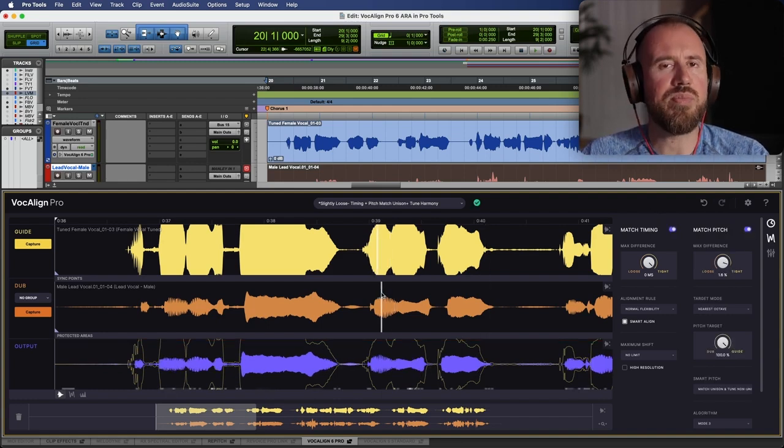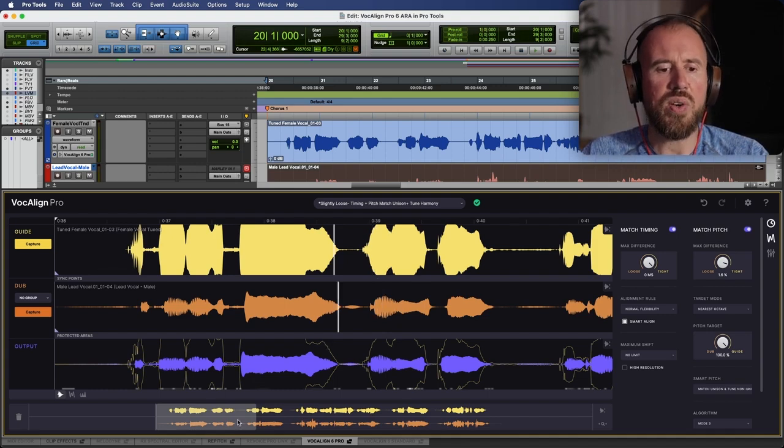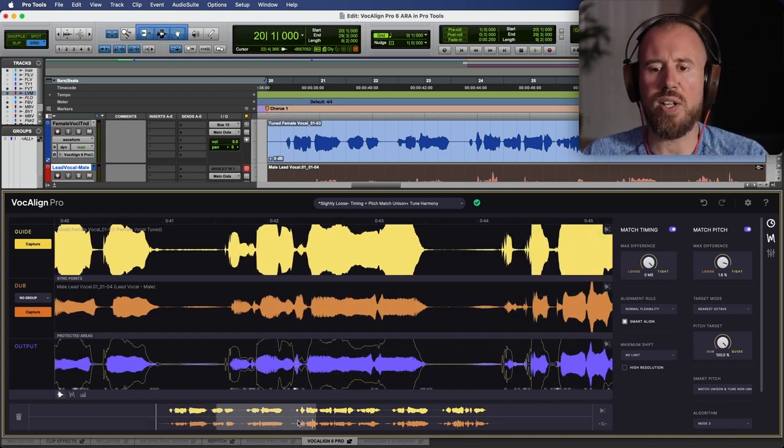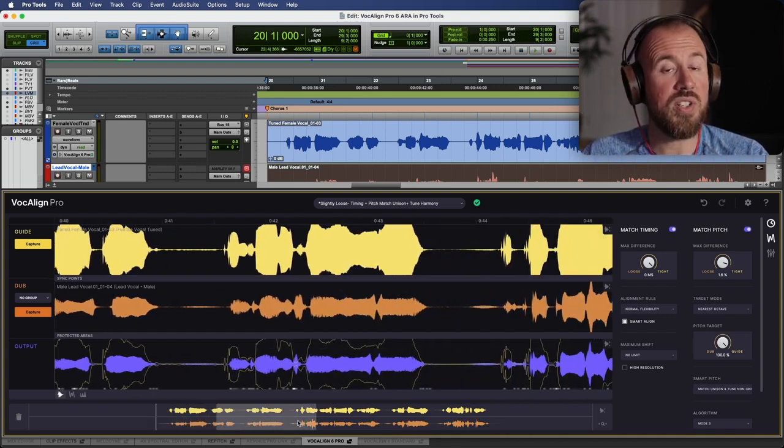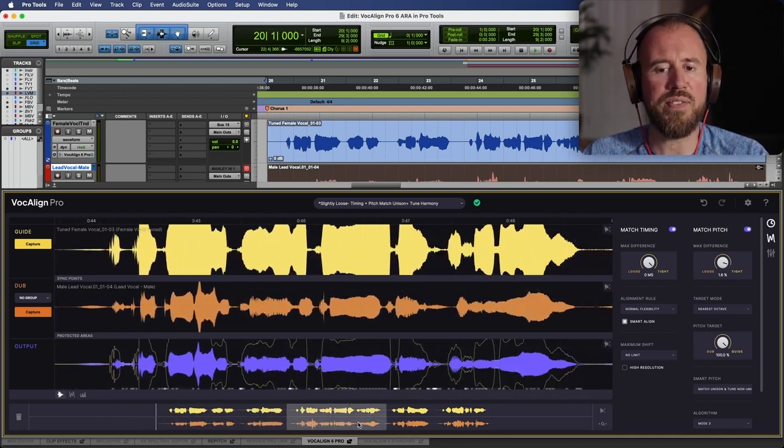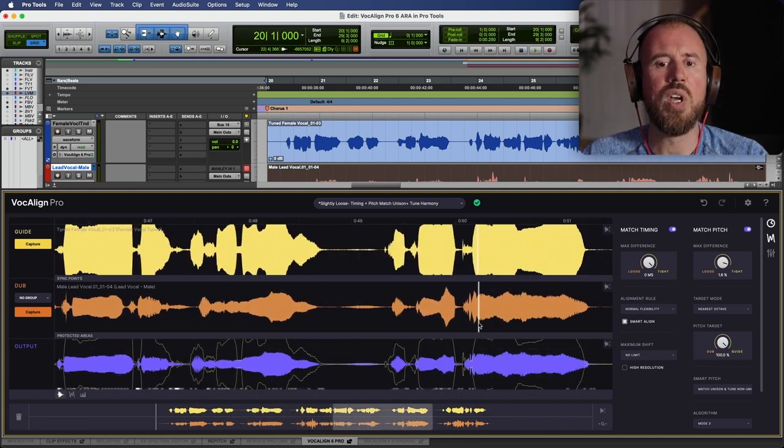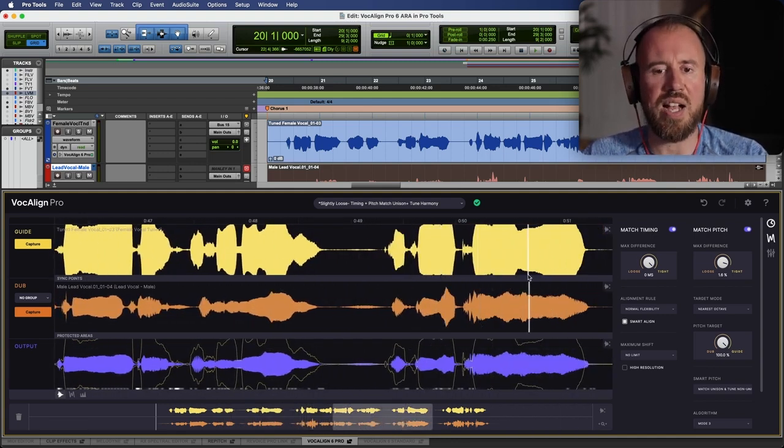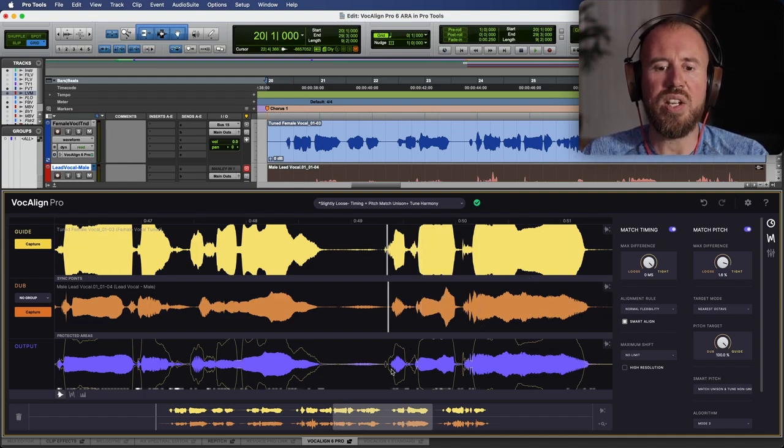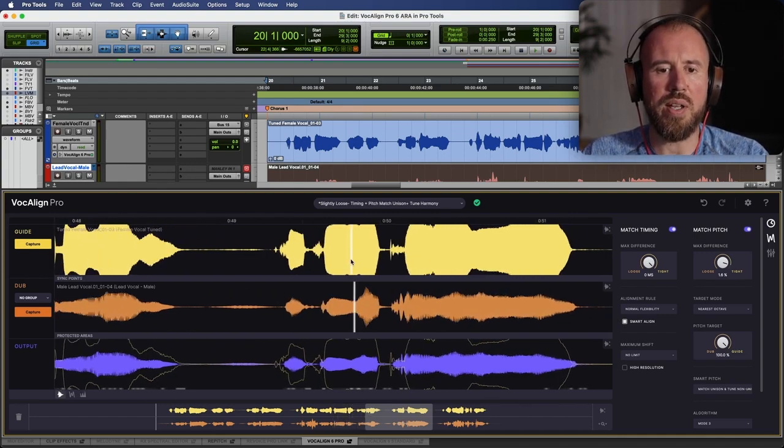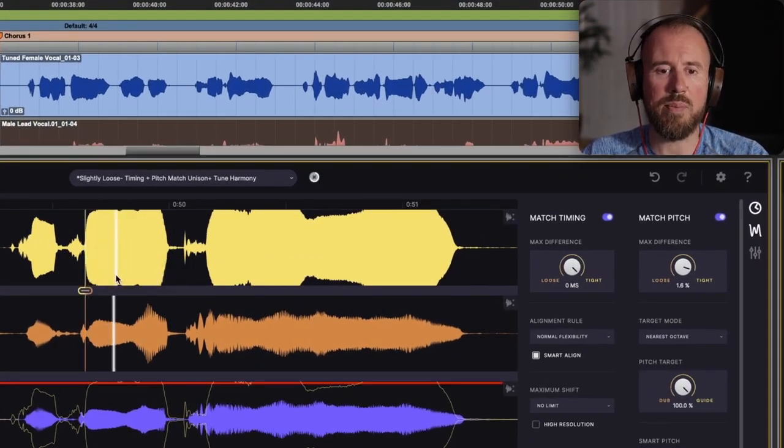Now, in addition to that, we have an improvement in terms of the sync points. So if ever you find yourself in a situation, which honestly doesn't happen that much with Vocaline Pro, but if you do find yourself in a situation where you have something that doesn't quite line up exactly the way you would like it to, then you have the ability to zoom in, and you can simply right-click, and then you can add a sync point.